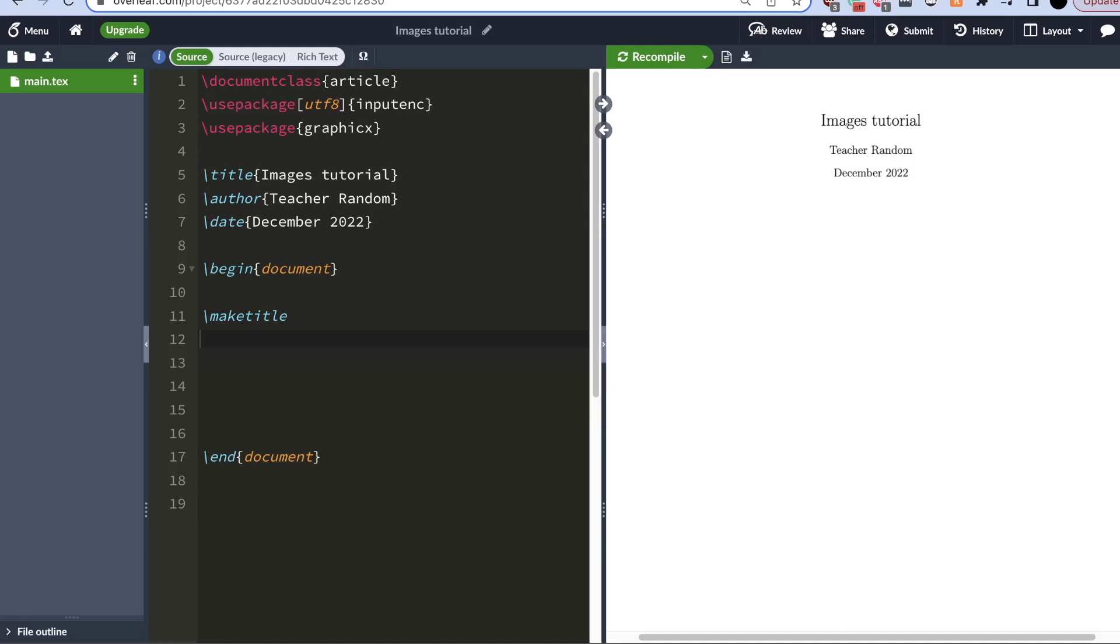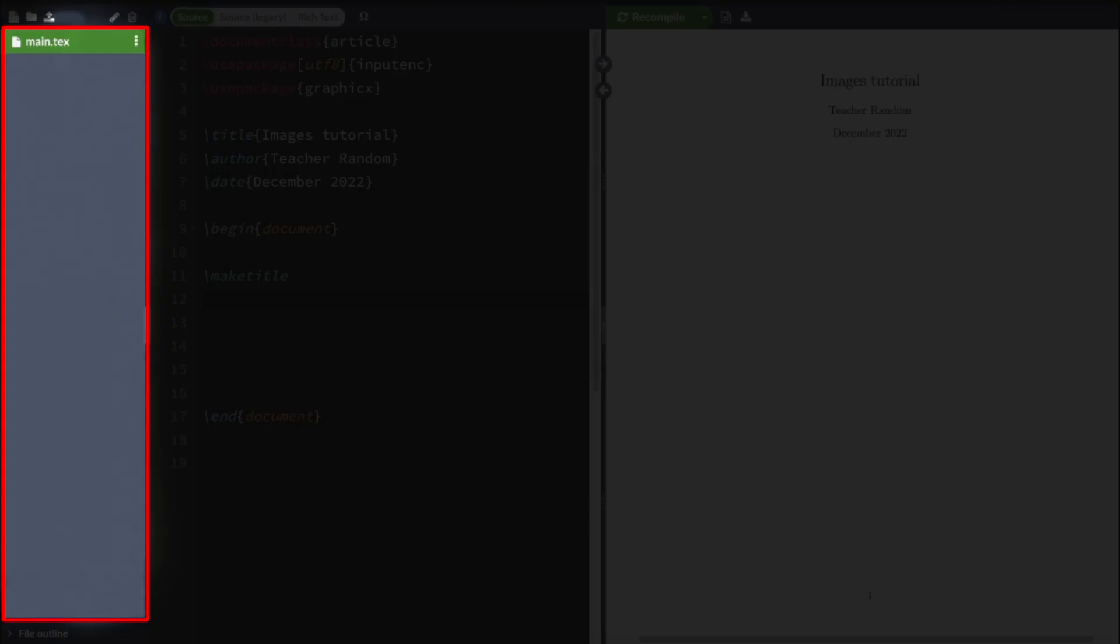In this LaTeX tutorial, I'll show you how you can add images to your LaTeX document. Quick disclaimer before I start the video, this folder over here contains my .tex file. So throughout the video, I'm going to refer to this folder as my main folder.